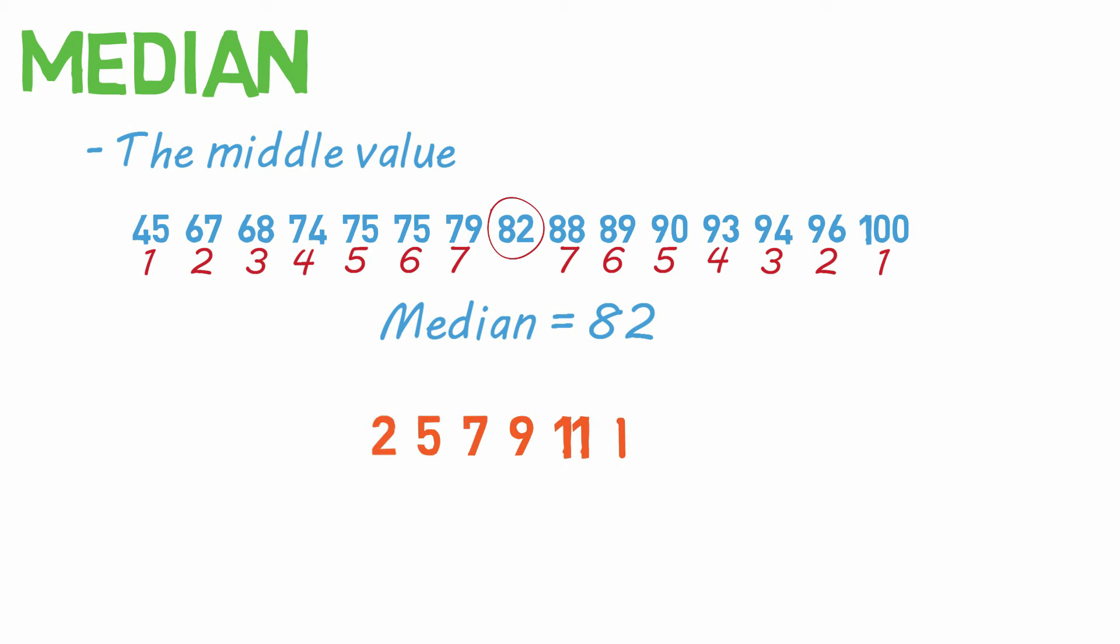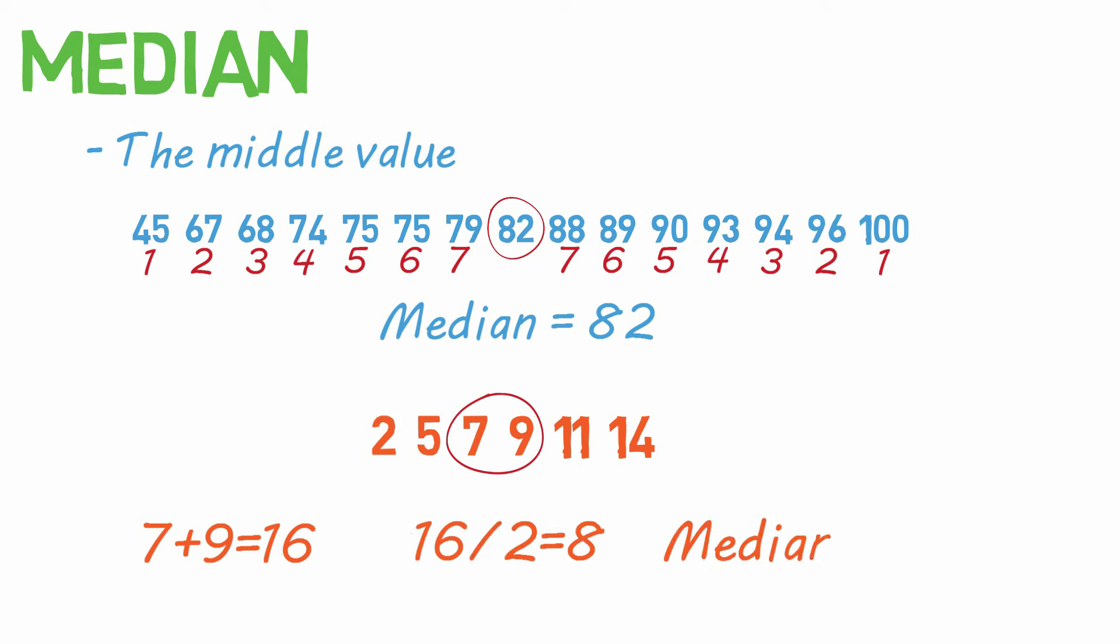Here's a quick example. In this example, seven and nine are both in the middle. So we add those together to get 16 and divide 16 by two to get eight. And this is our median for this data set.